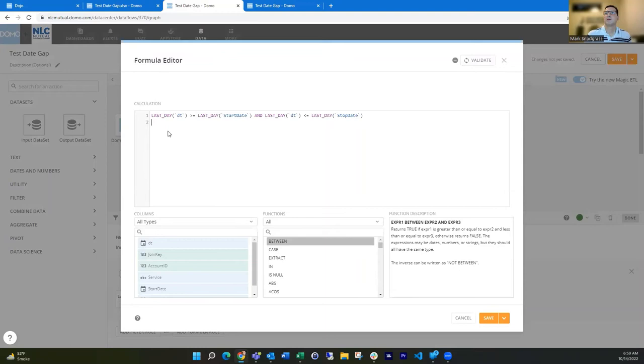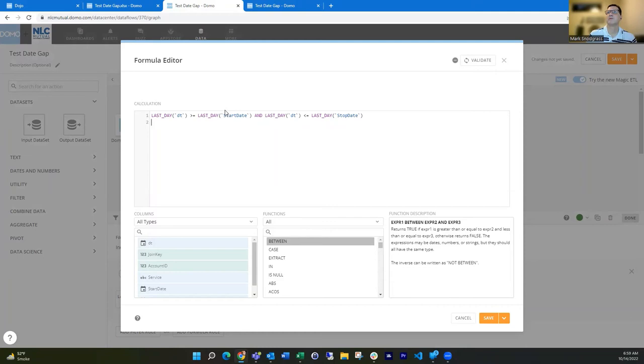So basically this is just going to move this date to the last day of that month. So if it's February, it's going to move to February 28th or March, going to move it to March 31st and same with the start date. So it's March going to move March 31st. That lets me evaluate, hey, is this in the same month and year as the start date?